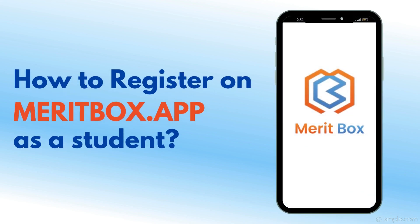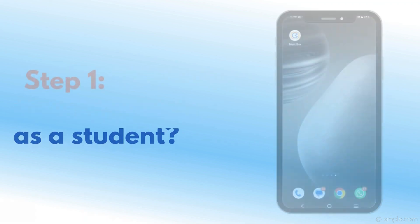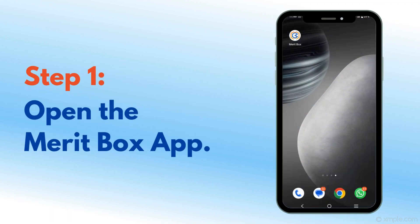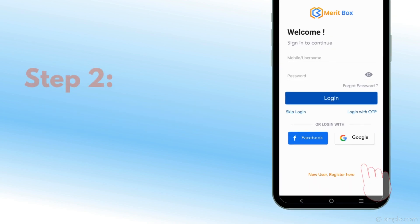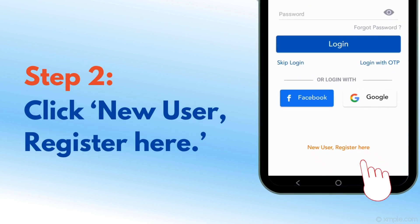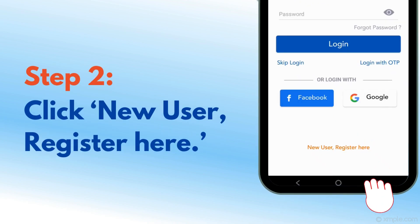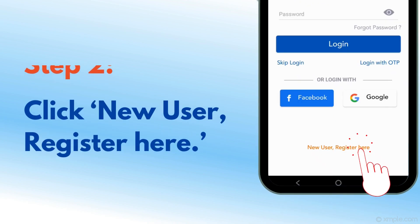How to register on Meritbox app as a student. Step 1: Open the Meritbox app. Step 2: Click New User, then Register here.